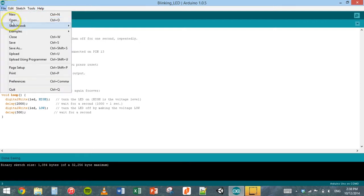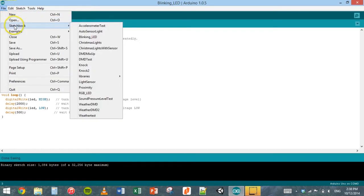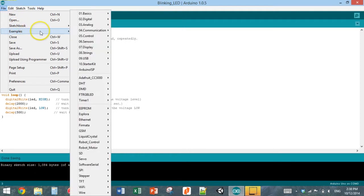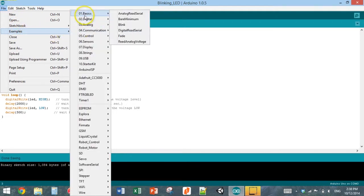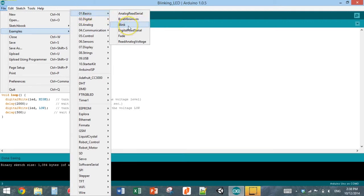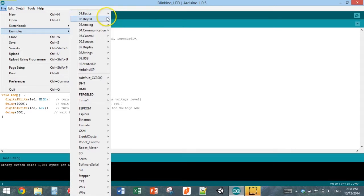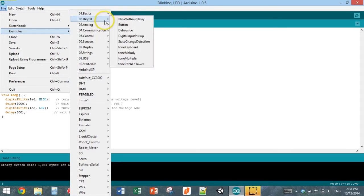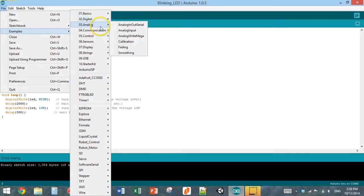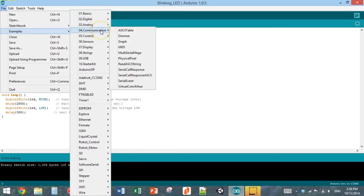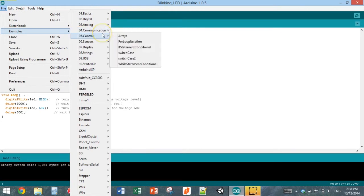If you go to examples, there's a whole heap of different examples here. There's actually already a blink program in here which is pretty similar to the one that I've already got open. You can go straight to examples from the file menu, basics and then blink. You can see there's a whole heap of other different example programs in there, so it's pretty easy to get started.